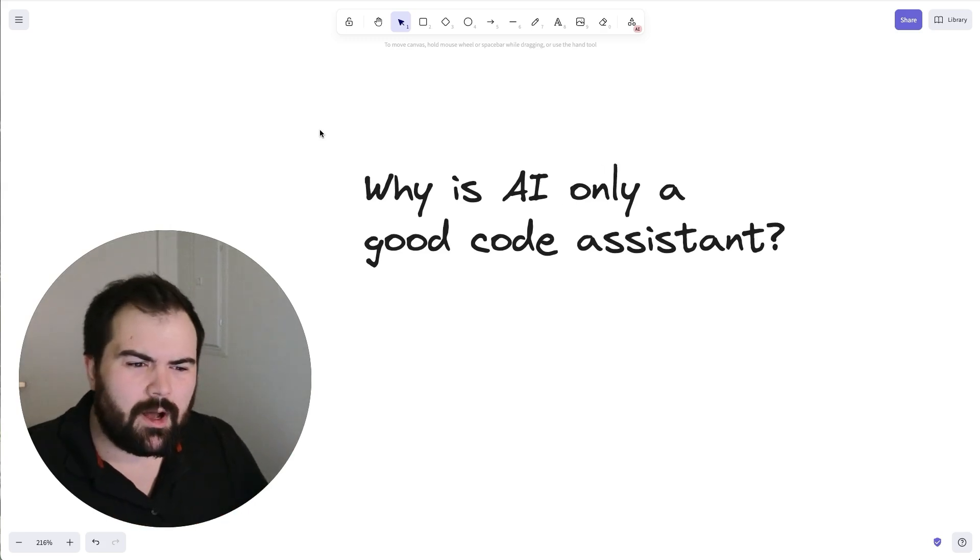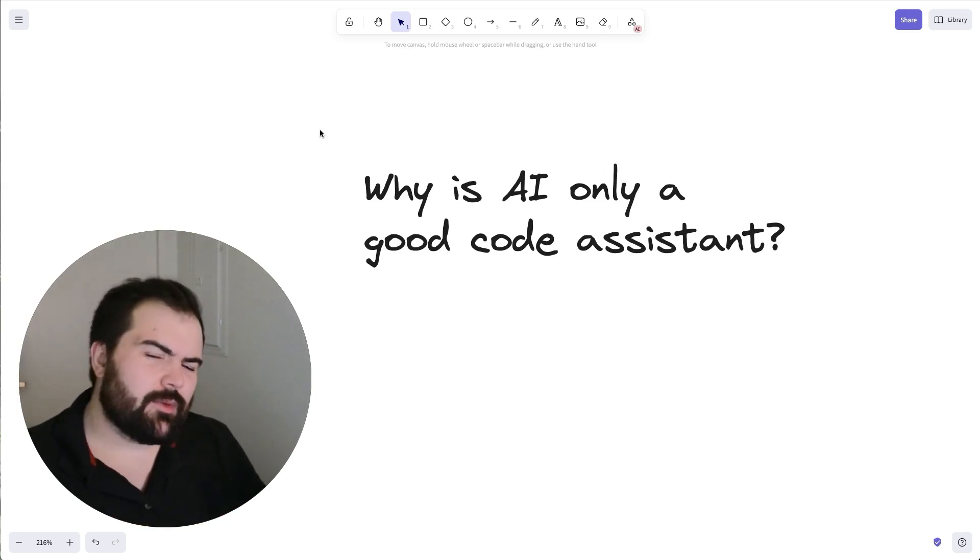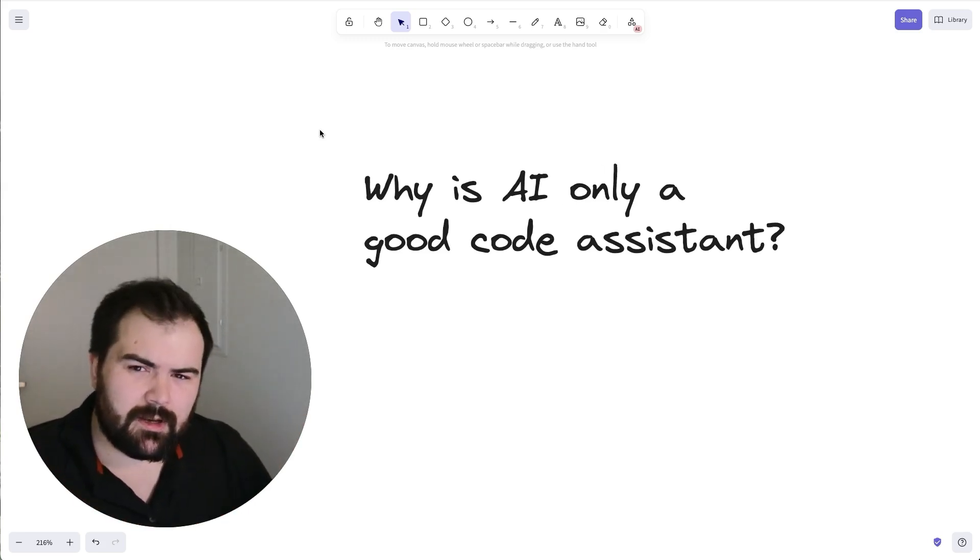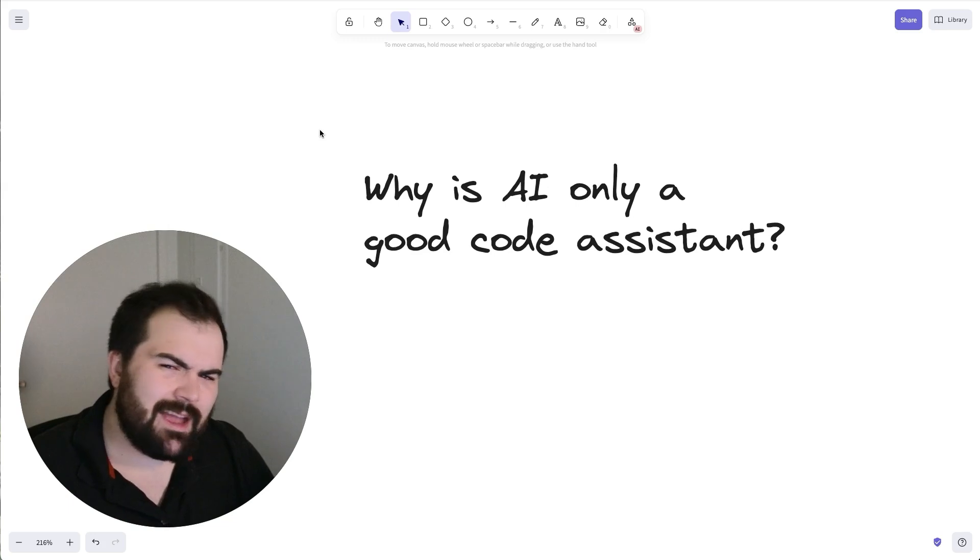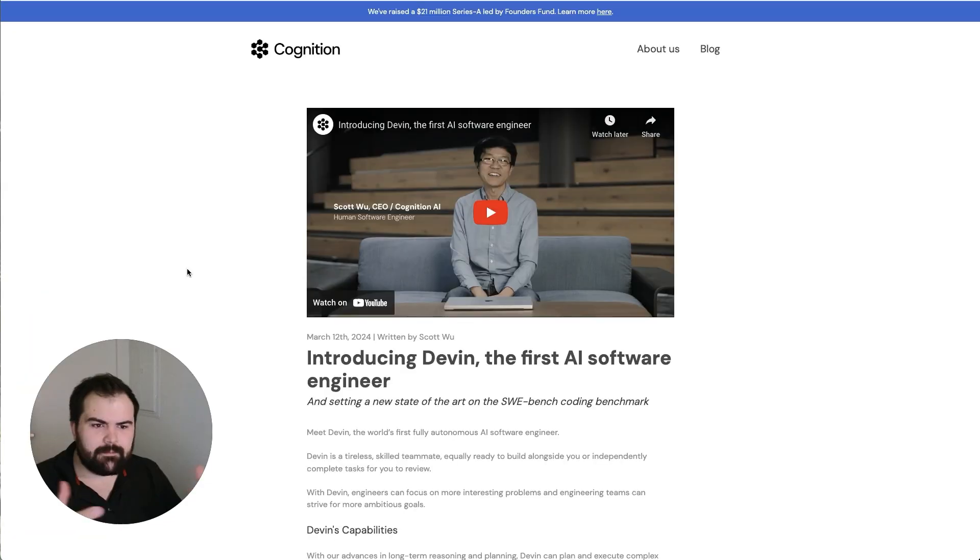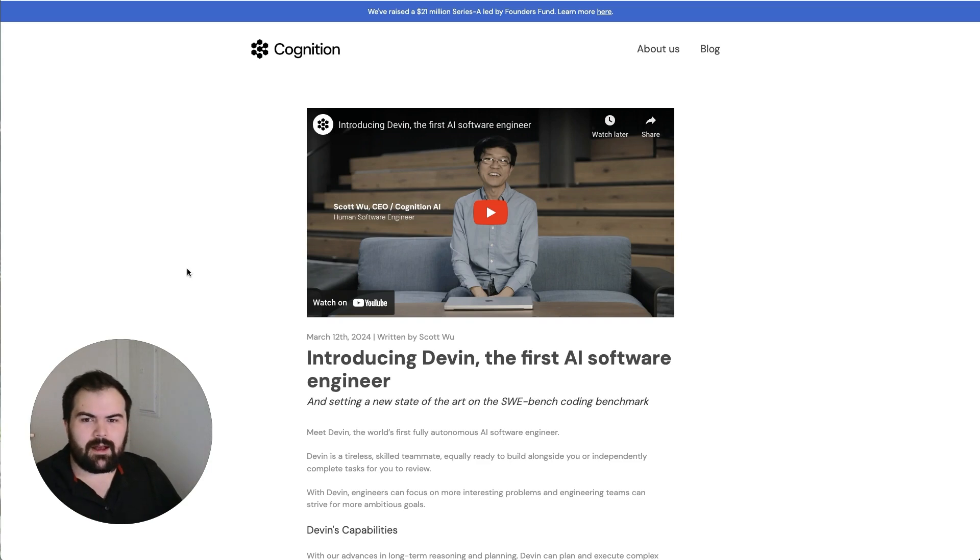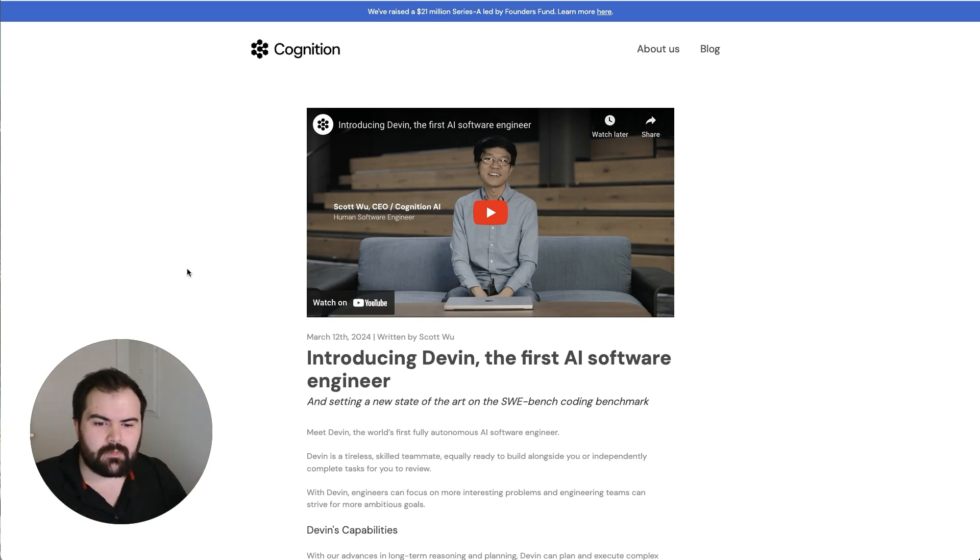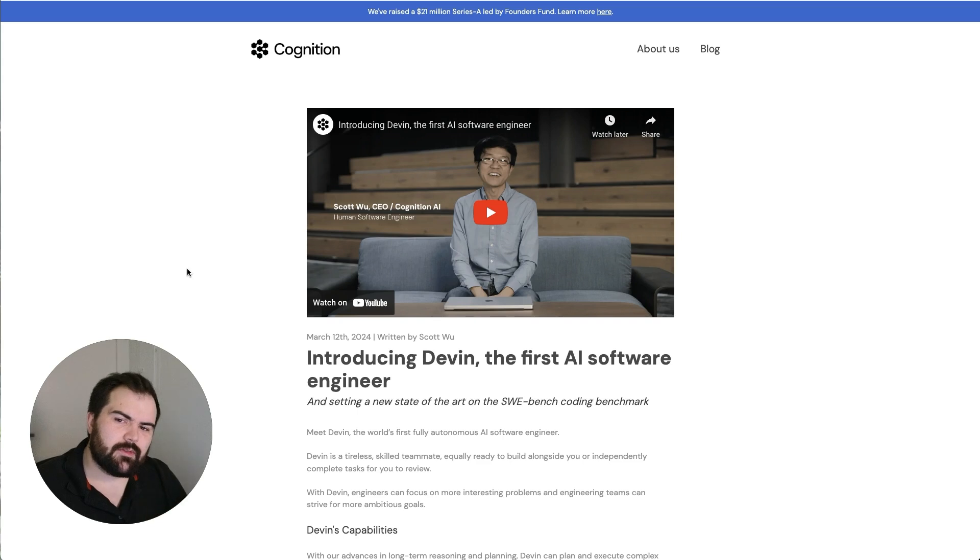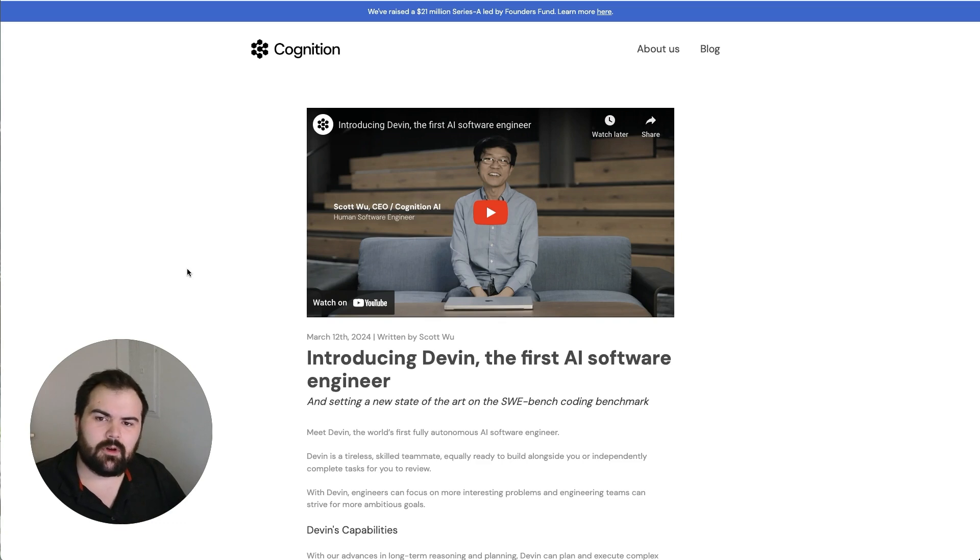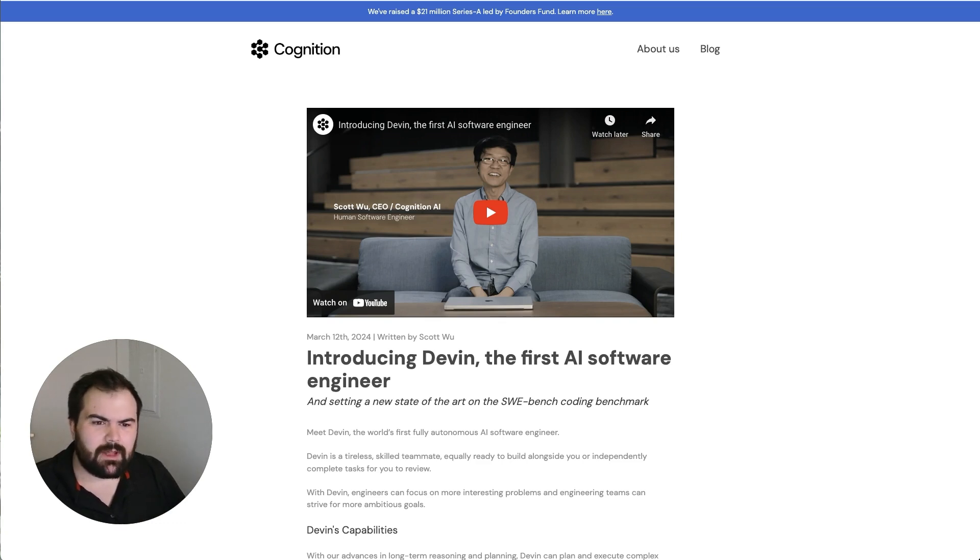Today we're going to talk about why AI is really only being used as a code assistant right now and why AI coders really haven't hit the mark. Industry-leading AI coders like Devon are supposed to be these first AI software engineers. They're supposed to be able to replace members of the development team with potentially a junior developer, somebody who may be familiar with code but maybe isn't as skilled as your best developer.